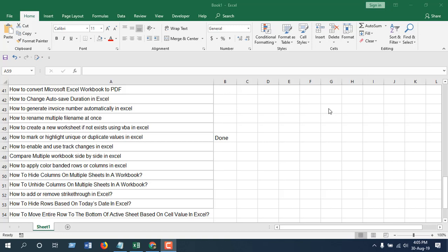Hello everyone, welcome to Excel 10 tutorial. In this advanced Excel tutorial I'm going to show you how to move entire rows to the bottom of an active sheet based on cell value in Microsoft Excel. I'm your trainer Kazi.